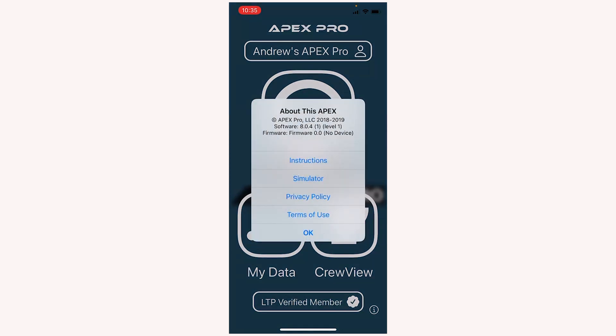What will appear here is the software version for the app, and then the firmware of the Apex Pro device that you're connected to. You can see currently I'm not connected to an Apex Pro device, so no firmware is shown.